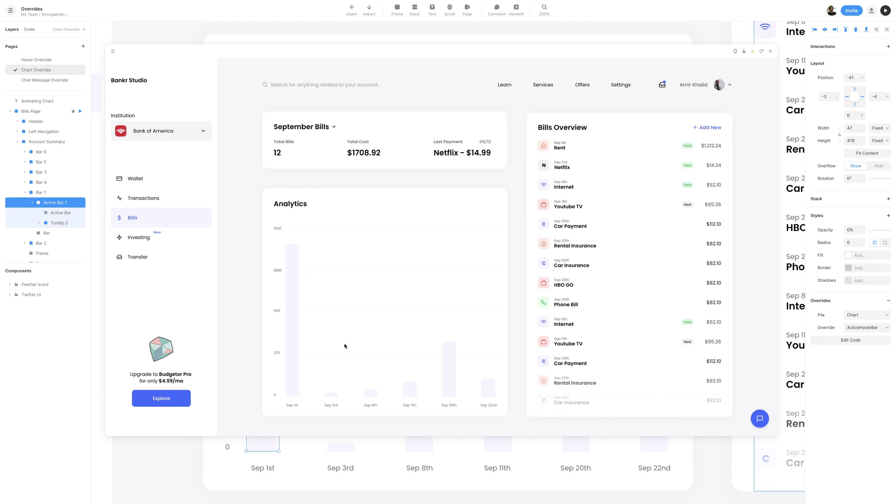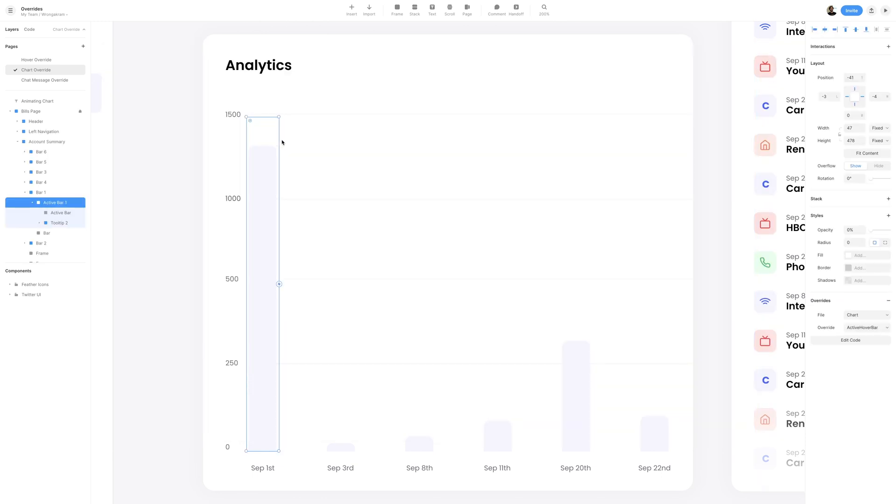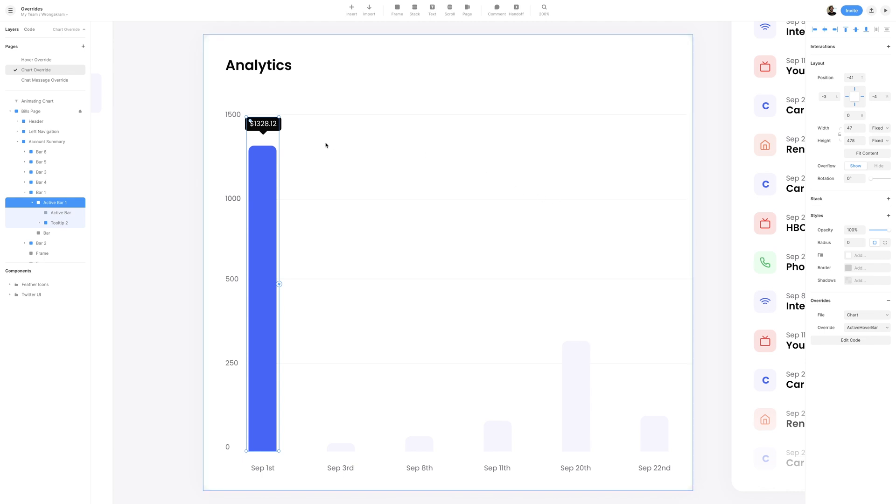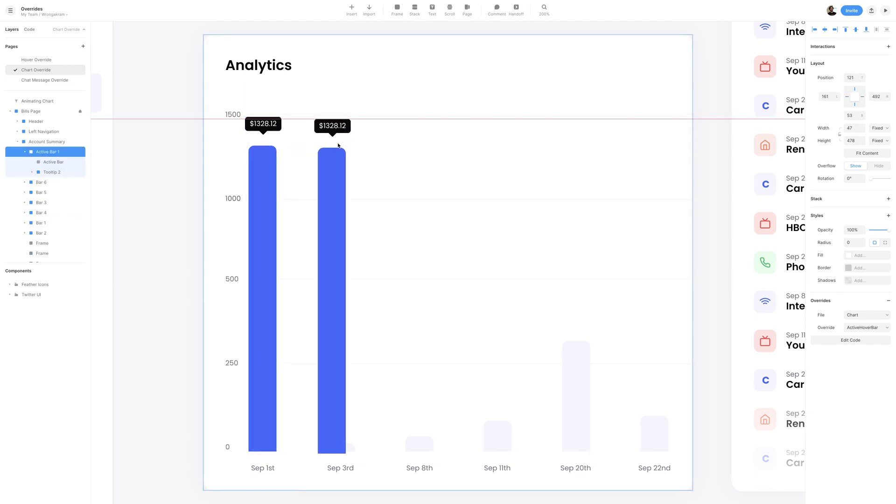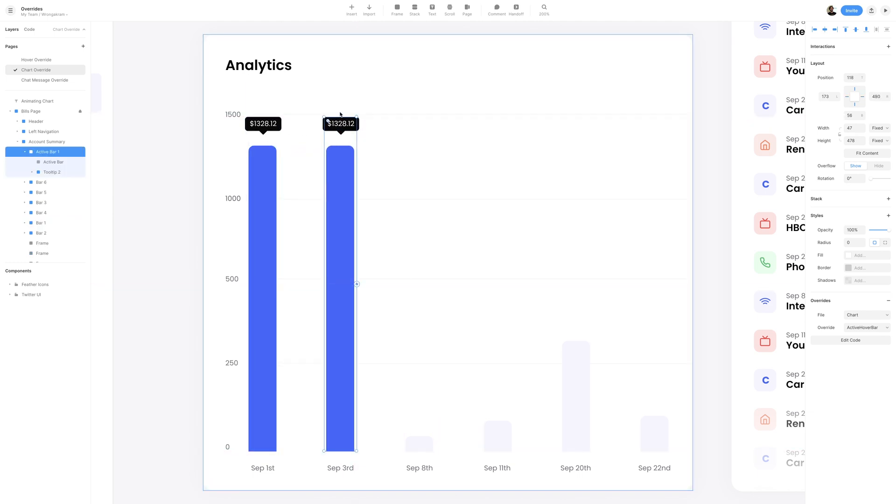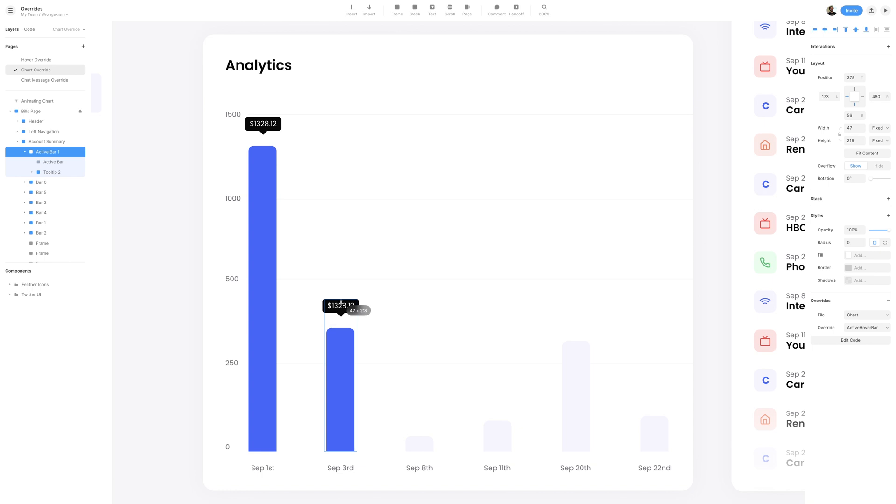Now, what we want to do next is the same effect for all the other columns. I'll go ahead and close the preview, and with active bar 1 selected, I'll go ahead and turn the opacity to 100% so that we can make copies of this frame. I'll then select the option key on my keyboard, and click and drag the active bar 1 frame to the right so that we can make an exact copy.